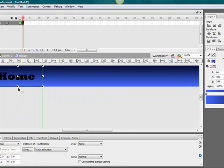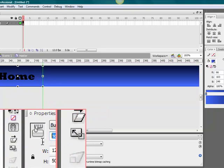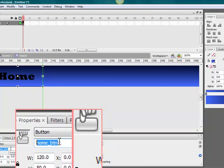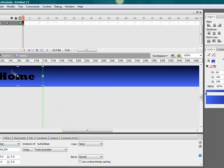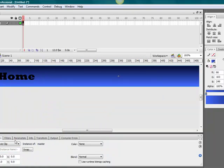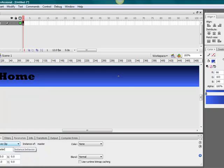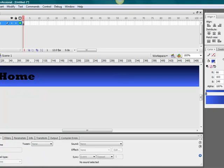Now we're going to give this instance name of home underscore btn. Home underscore btn. You can just keep repeating the cycle for buttons, duplicating the symbols to make more buttons. But for now, I don't have that much time.